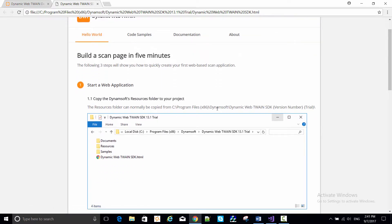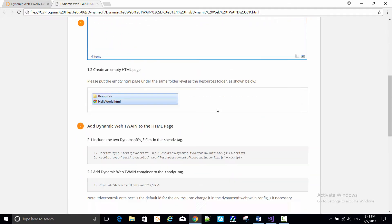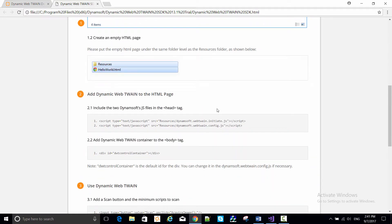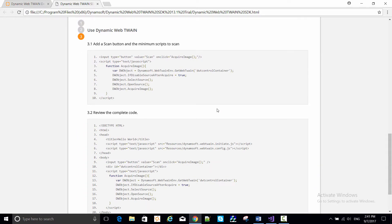For now, let's go back to the Hello World basic scan page and work through the steps to construct a basic web-based Twain scanning control.